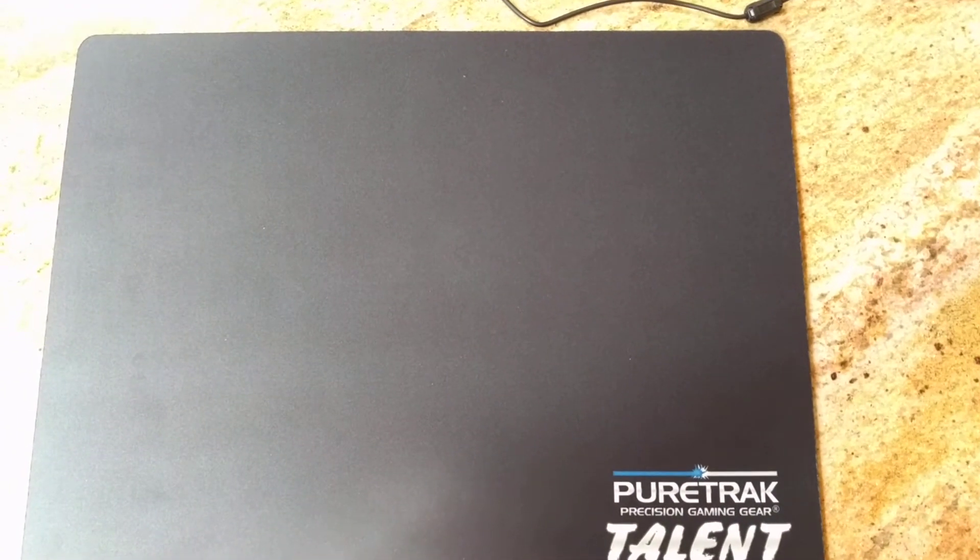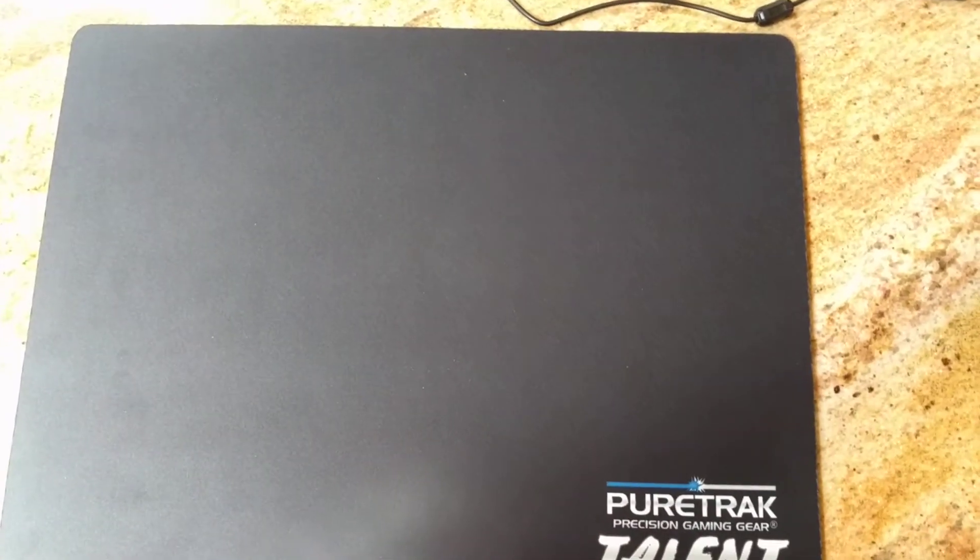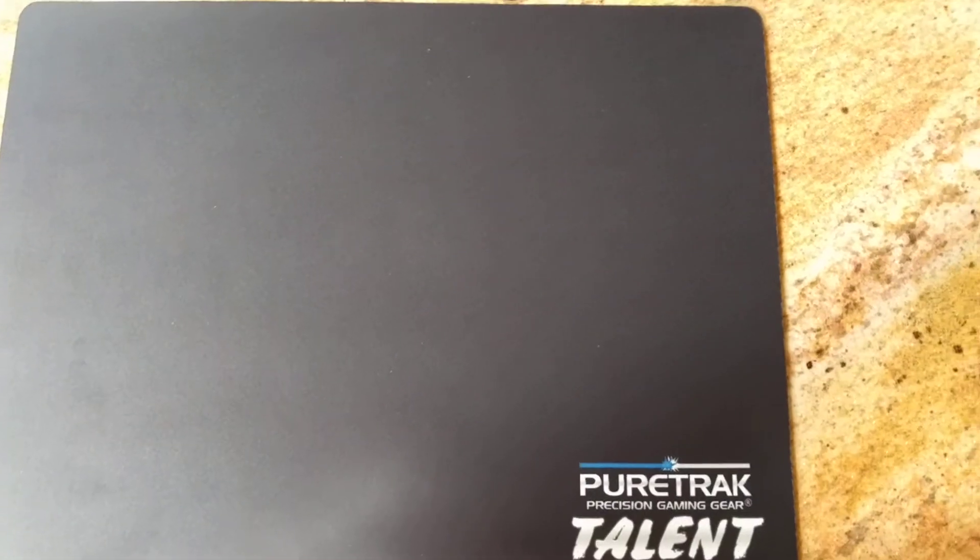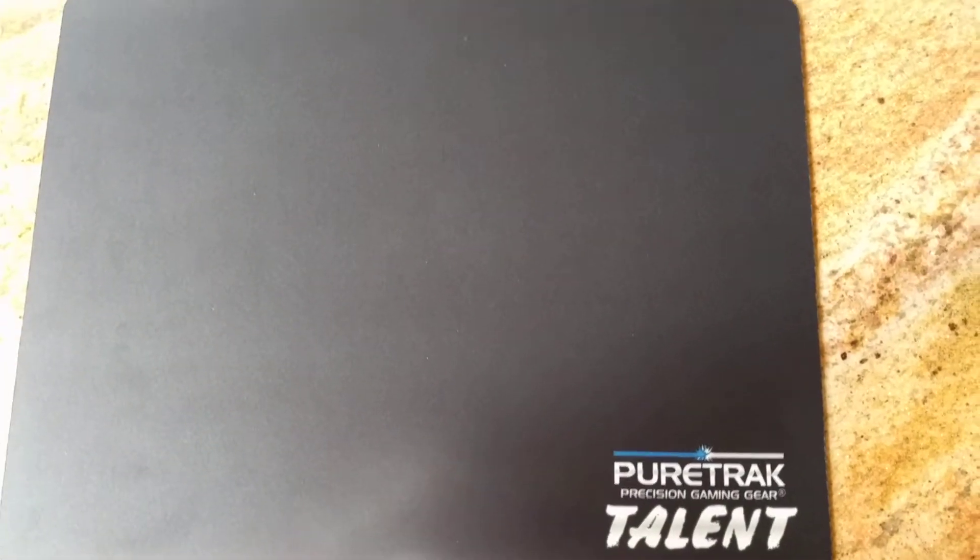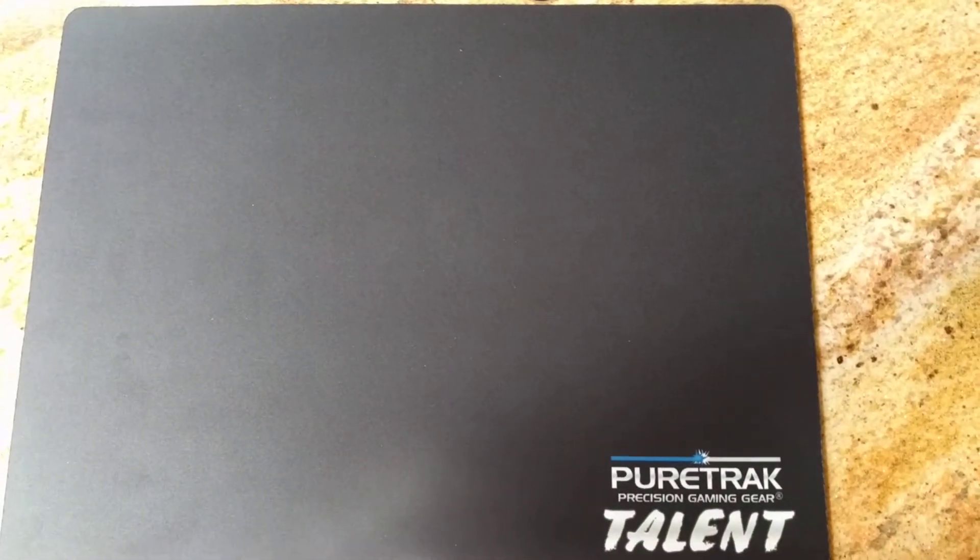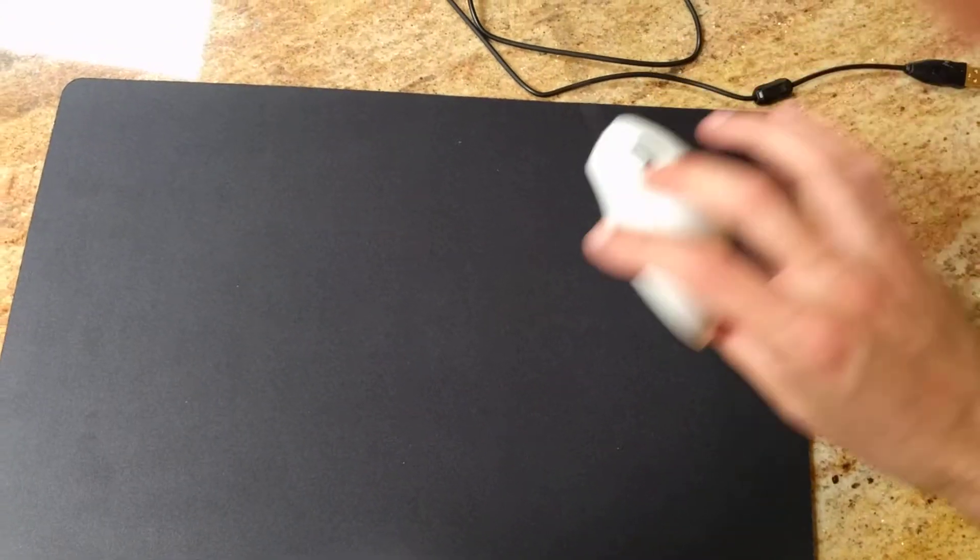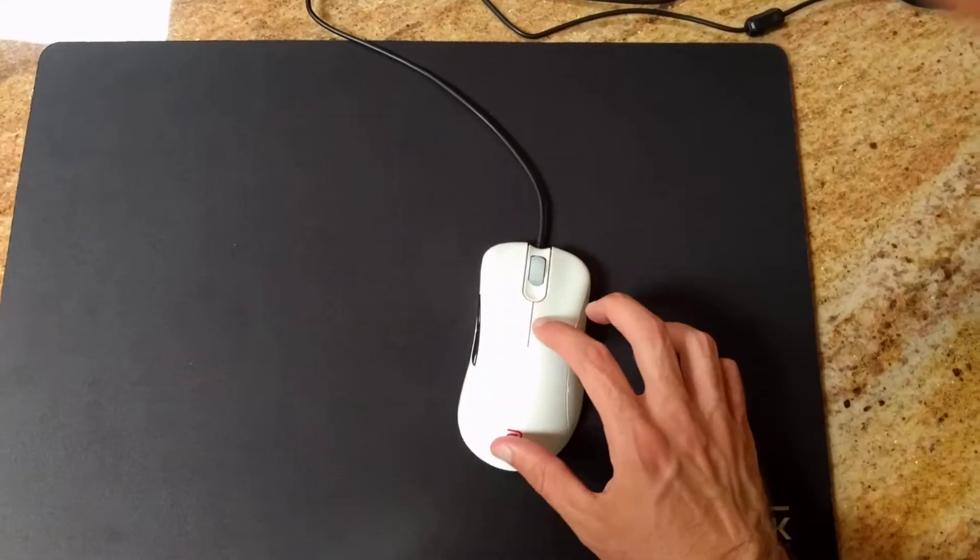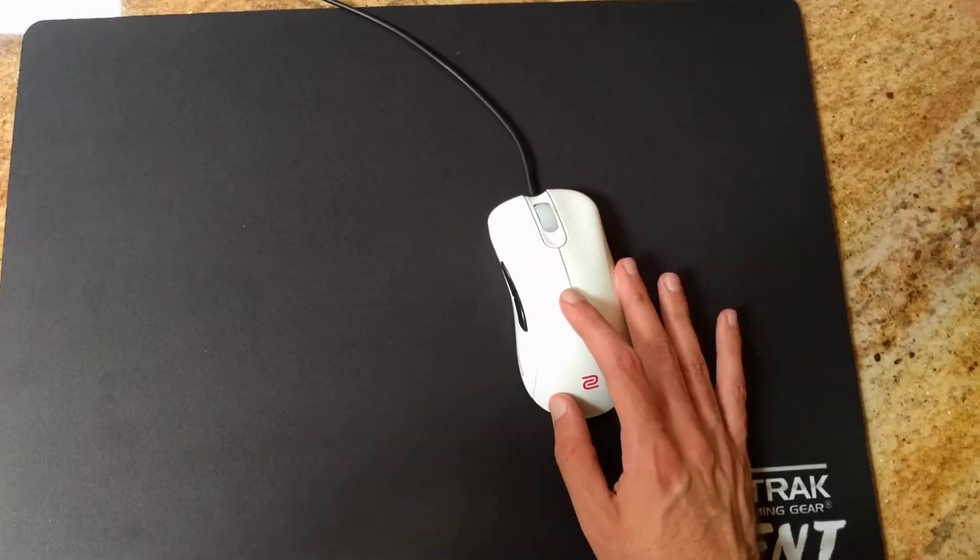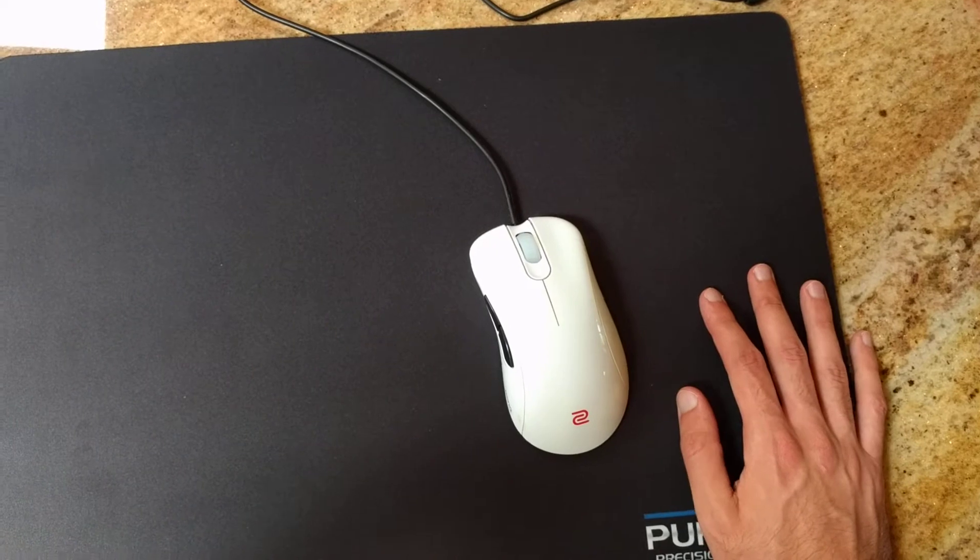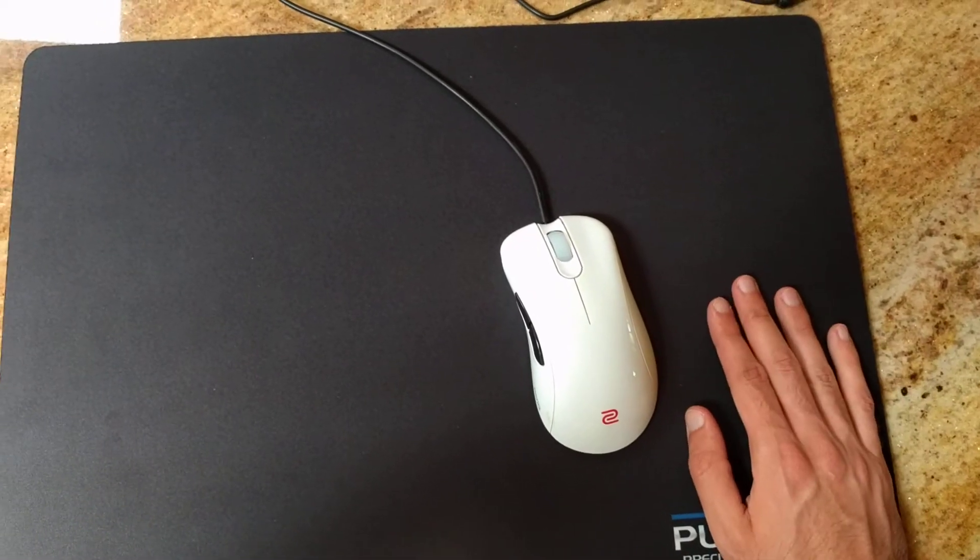And the last thing to talk about the pad is the glide. Excuse my parrot singing. So the glide is a smooth, but controlled glide. It is not fast.